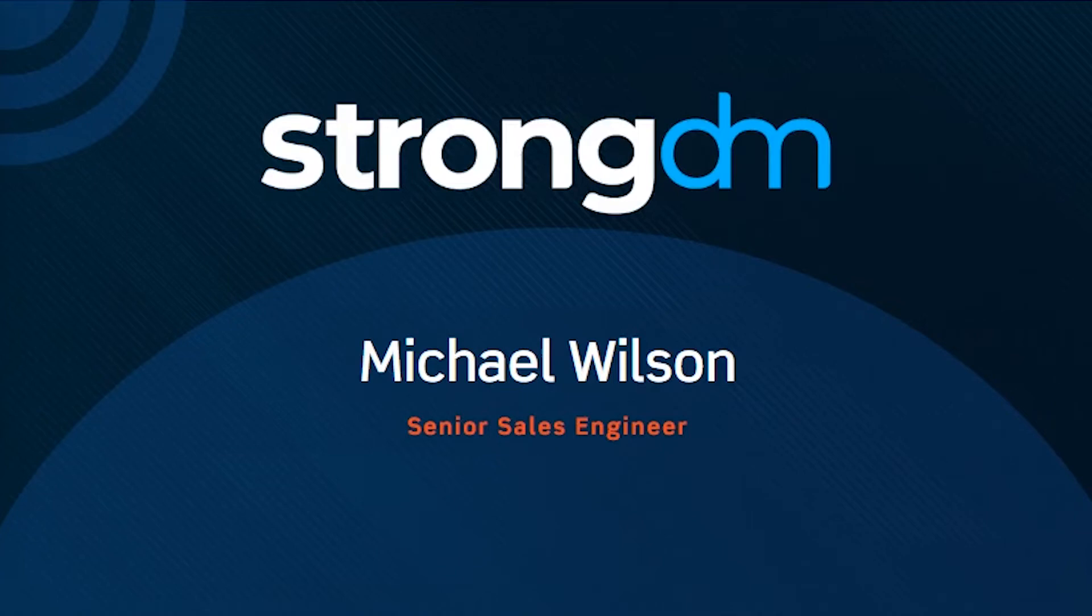Next up, very happy to introduce Michael Wilson, Senior Sales Engineer at StrongDM. Michael, thank you so much for being here with us today. The floor is all yours.